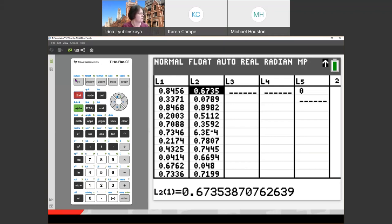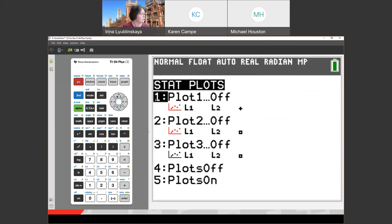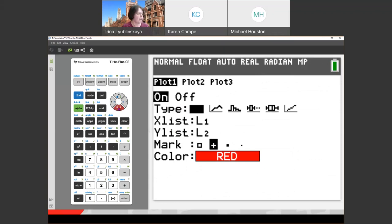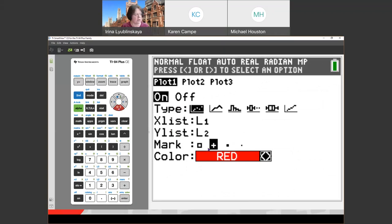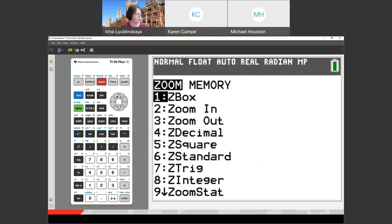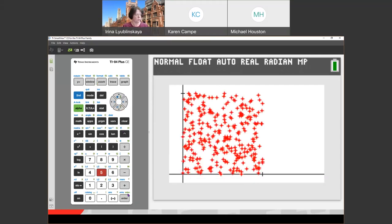Let's set up a scatter plot. In plot 1, turn it on, select scatter plot, not connected. List 1 is our X list and list 2 is our Y list. I selected crosses rather than squares to easily see the points. Now go to zoom and use zoom square — option 5 — which makes the unit scales the same on X and Y coordinates. Now we see all our points uniformly and randomly distributed. Let's find out how many of those points are inside the quarter circle.